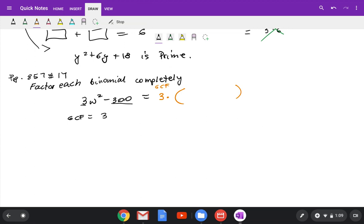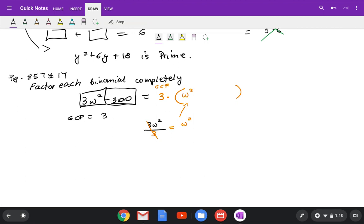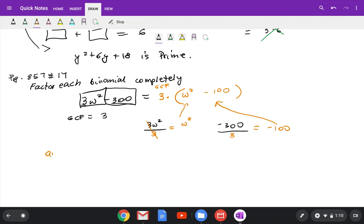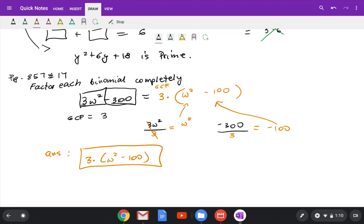Fill in the parentheses. Take the first original expression and divide by GCF 3, giving w squared. Then take the second original expression, negative 300, divided by GCF 3, giving negative 100. So the result is 3 times w squared minus 100.